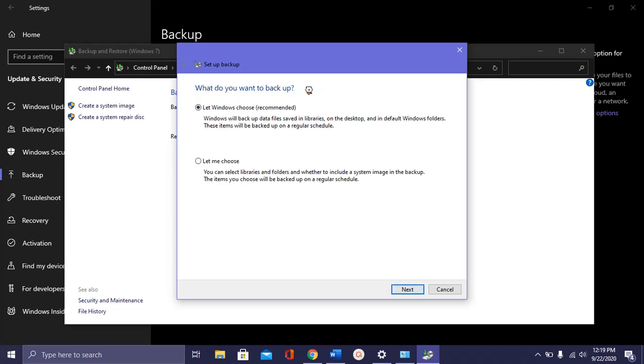If you can see this one, under what do you want to backup, you can choose let Windows choose or let me choose. As for me, I want to let me choose.